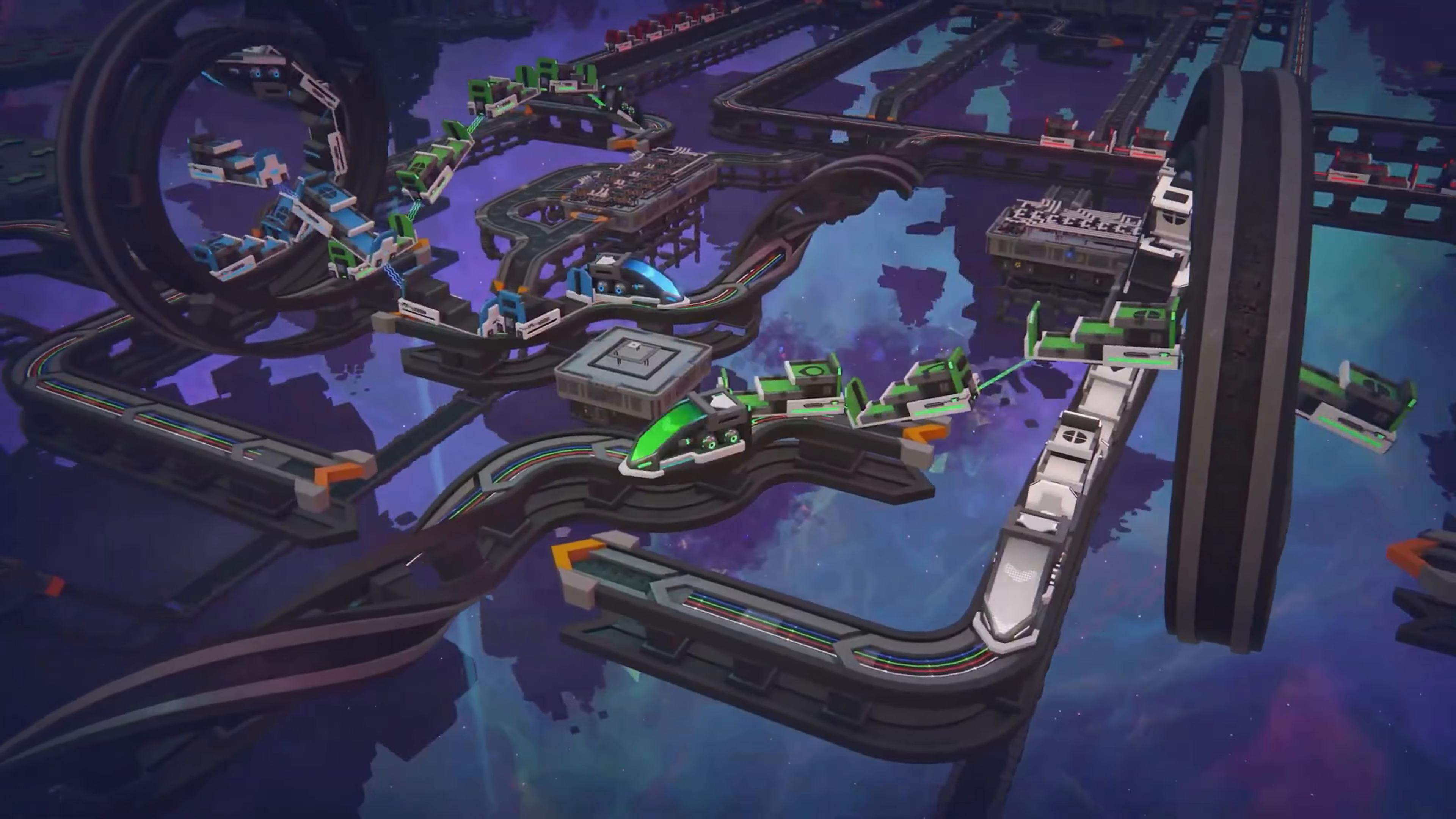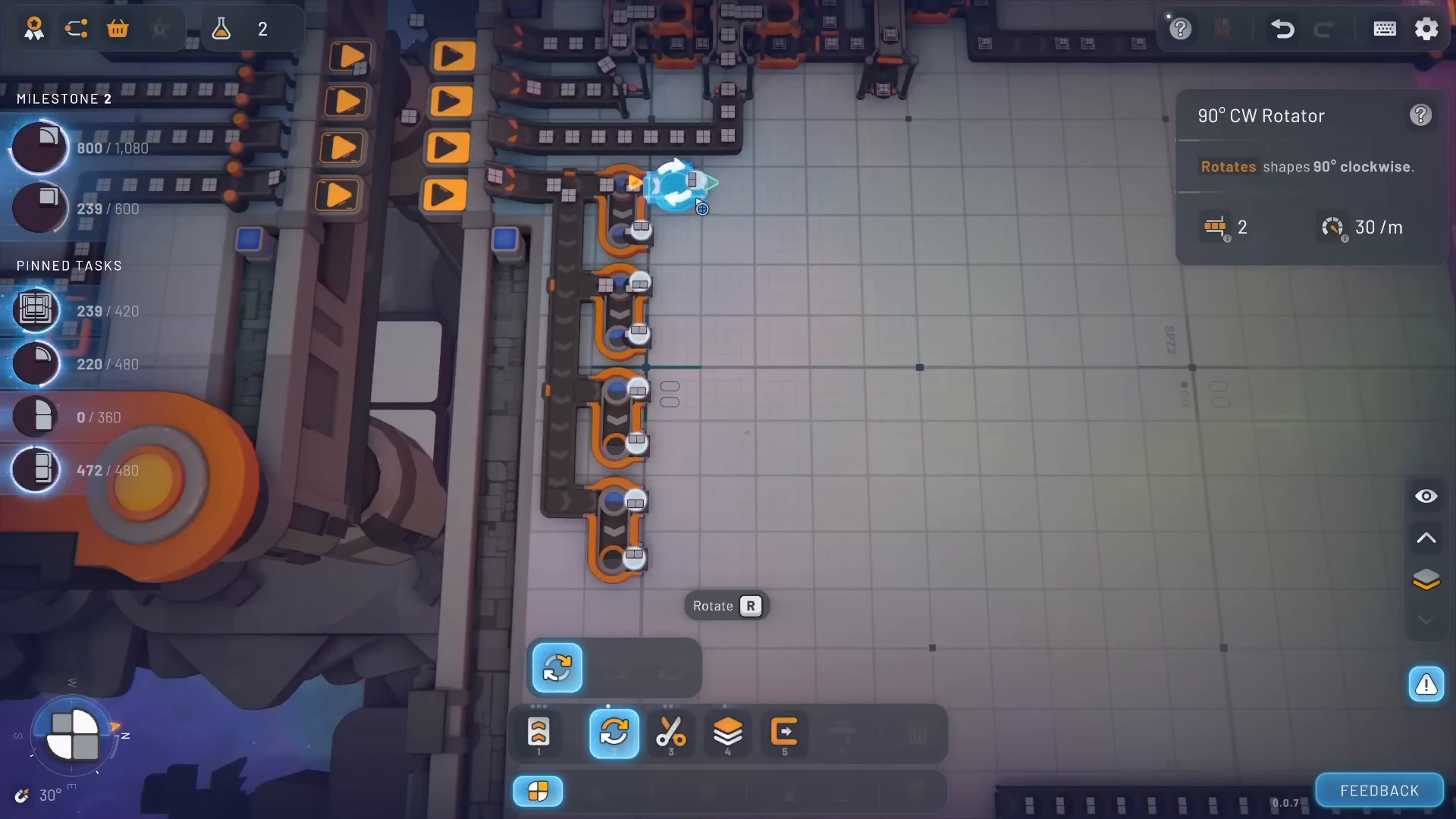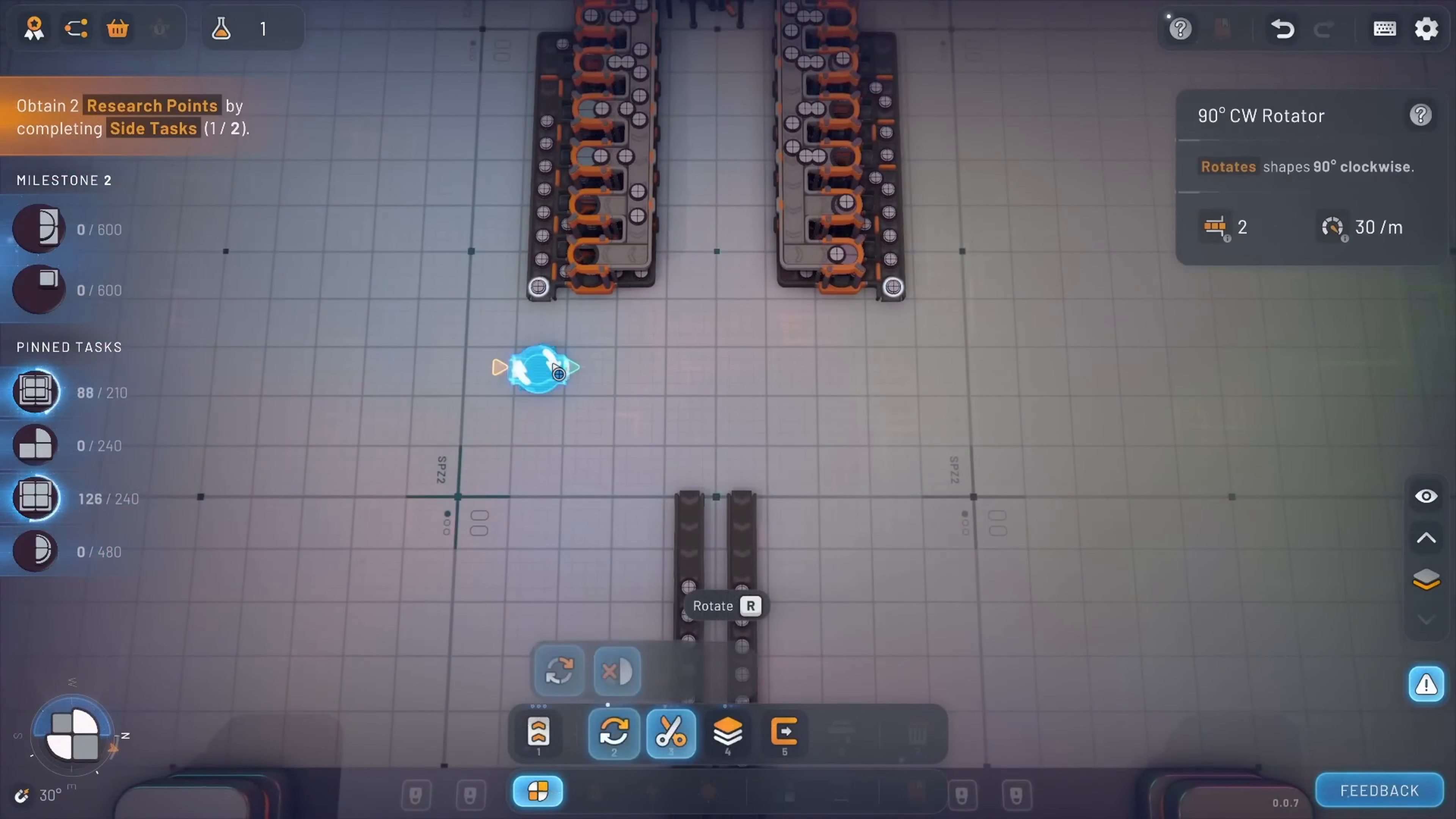If the idea of crafting intricate production lines and optimizing factories sounds like your kind of fun, don't hesitate to check out Shapes 2. Whether you're a seasoned factory simulation enthusiast or new to the genre, this game offers a rich, rewarding experience that's sure to keep you hooked. So why wait? Start building, optimizing, and see just how efficient you can be. Shapes 2 is waiting for you to master the art of shape production.